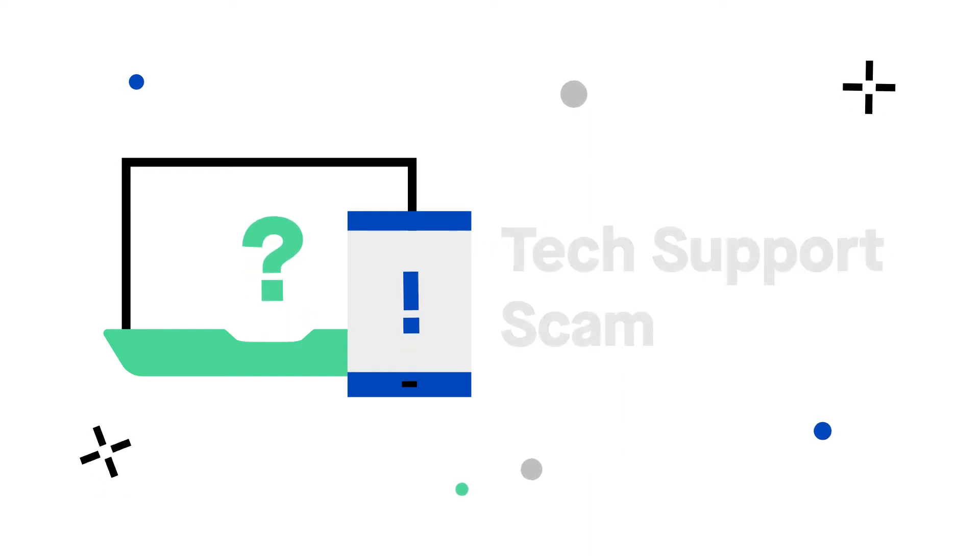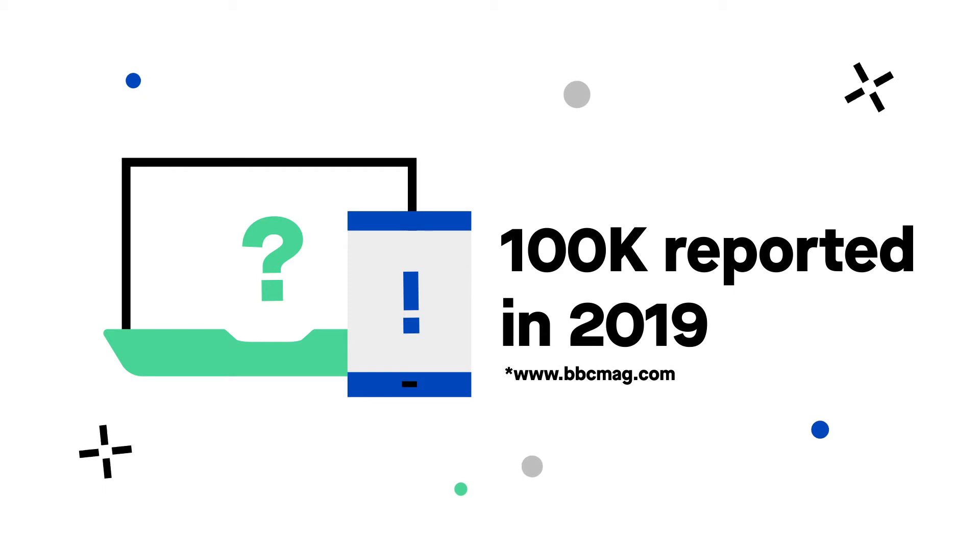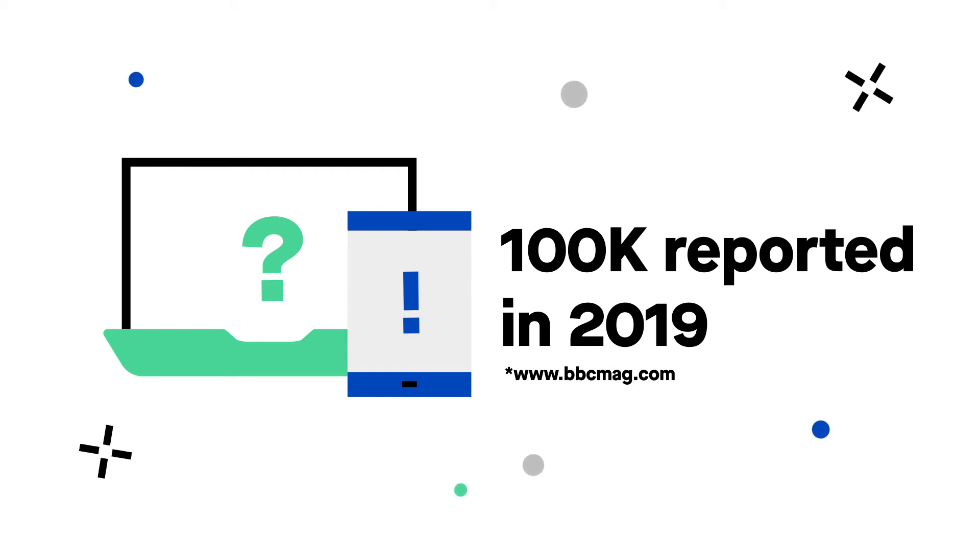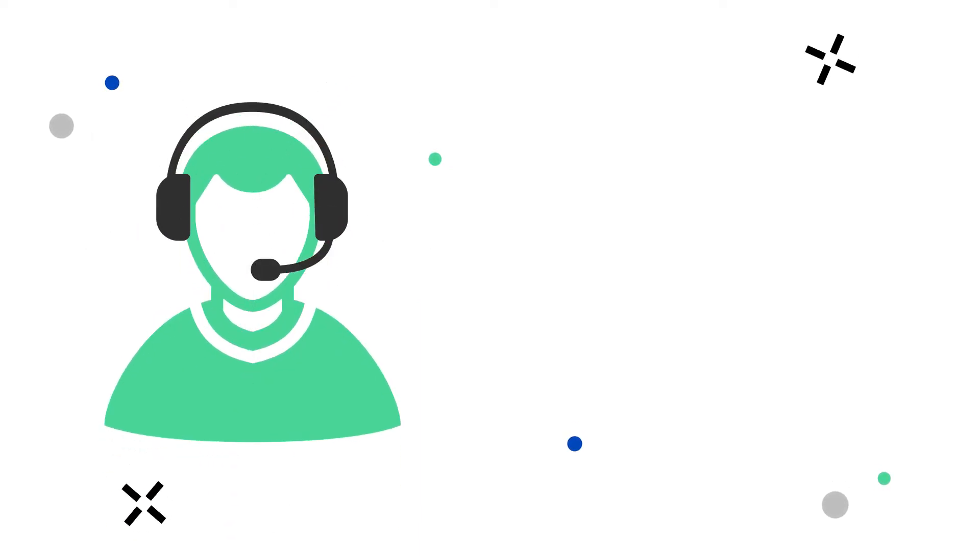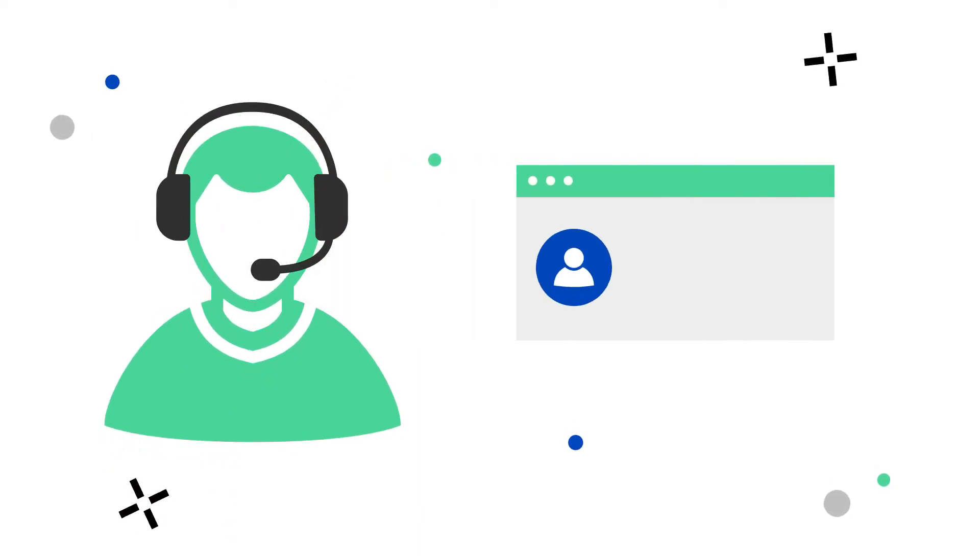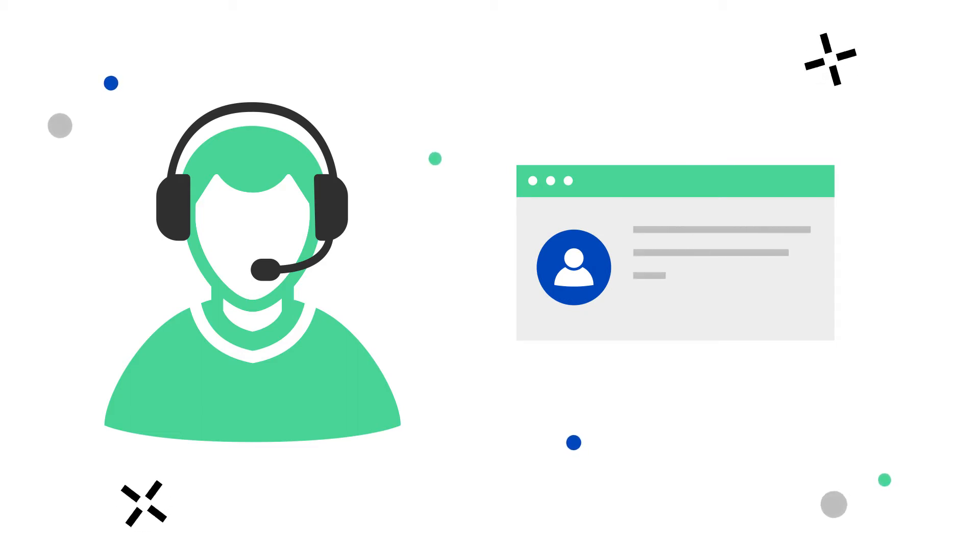According to the FTC, more than 100,000 tech support scams were reported in 2019. Tech support scams usually claim to provide you technical support, posing as a customer service or help desk representative, in the hopes you'll share with them sensitive information or give them access to your data.